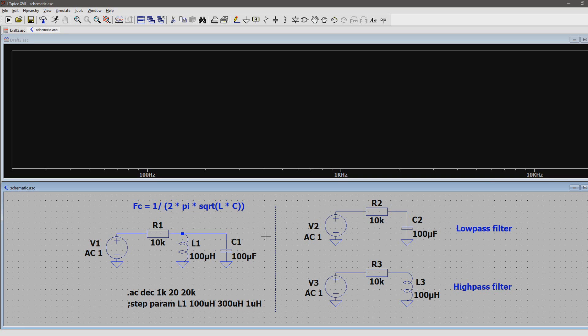So in the last part of the Stepping Through Parameter series, I'm going to show you how to do a special kind of AC analysis.